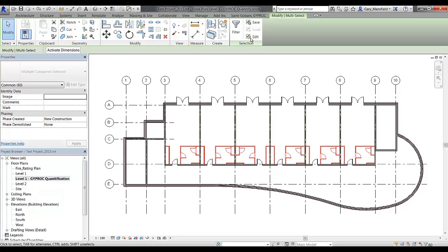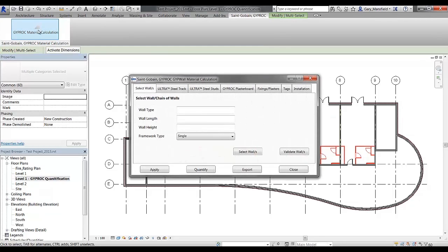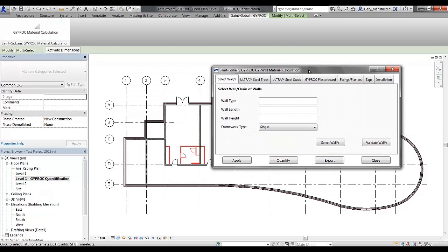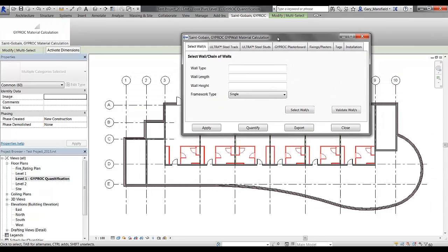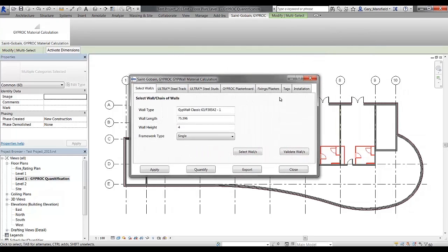Once I've created the selection set, I can then go to the Saint-Gobain Gyproc tab and start the Gyproc material calculation application. Once I've opened up the application, I need to validate the walls. Once the walls are validated, the next thing we're going to do is move into the ultra steel track.